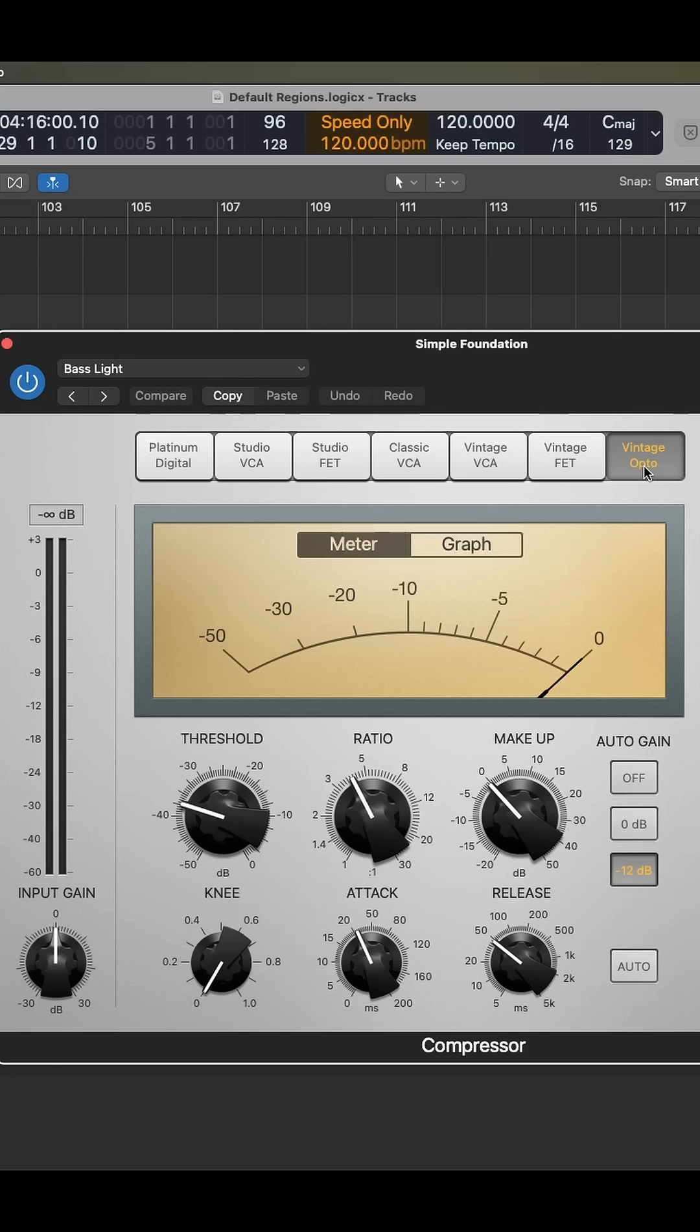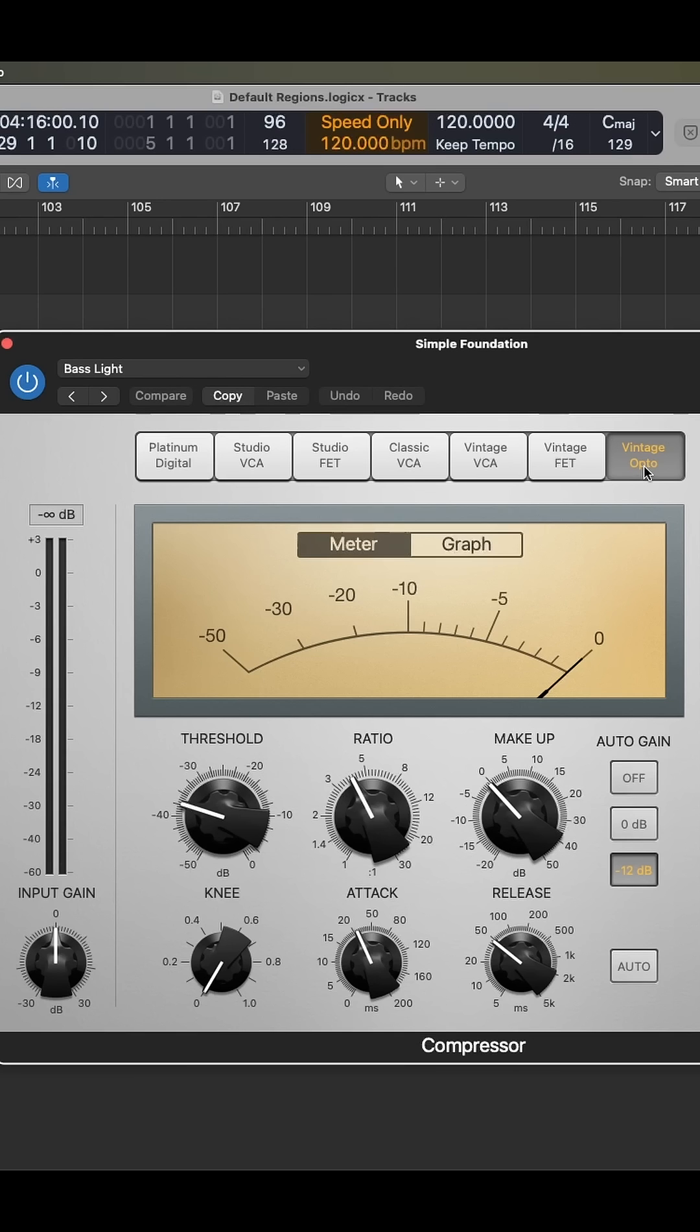And then you have the Opto, which is just a very smooth, almost transparent compressor. You can compress a lot, and it doesn't sound as compressed as it might with some of the other compressor types. And that is going to be useful, especially on low-end instruments like bass, kicks, and also on vocals.